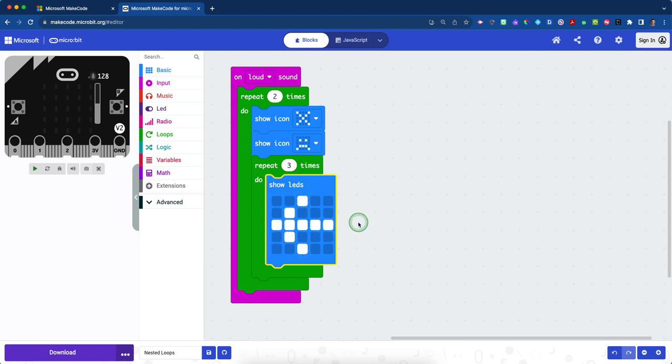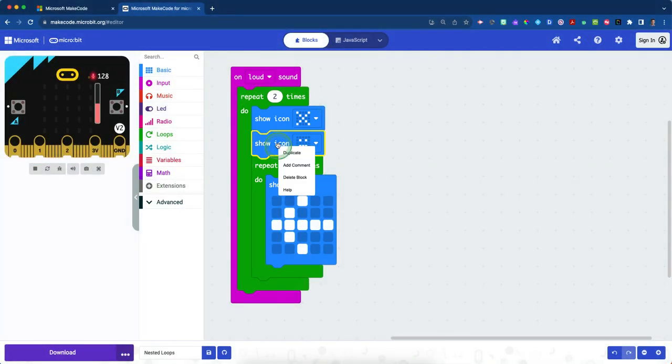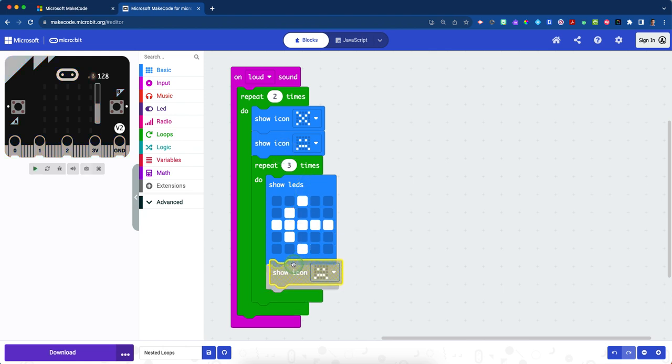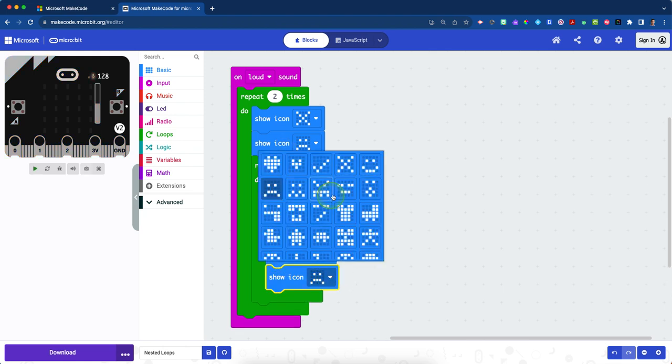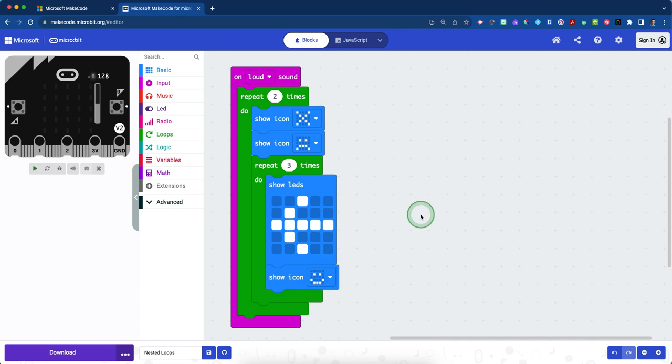And now that they've avoided this nest, we're going to put a happy face in. So I'm going to duplicate this block and now just simply show a happy face. So here it is. There's the happy face.